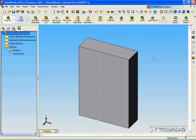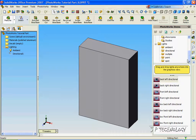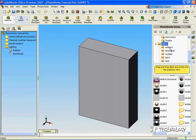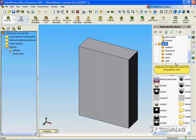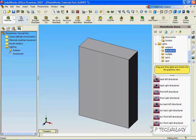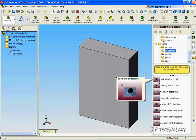Now let's select different lighting. Click the PhotoWorks tab, and under lights, we're able to choose Ambient, Directional, Multiple, Point, or Spotlighting. Let's choose Directional and double click Back Left Directional.